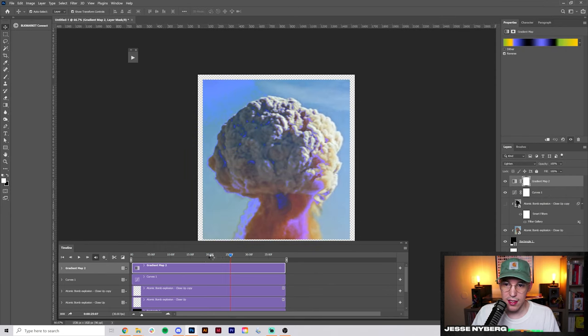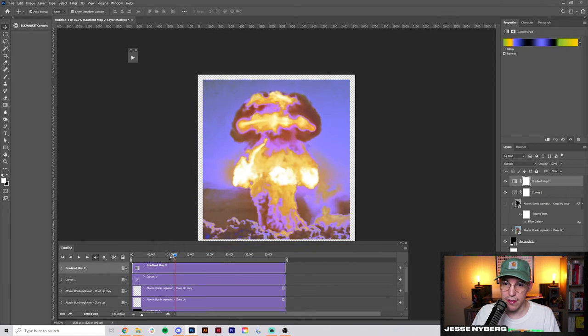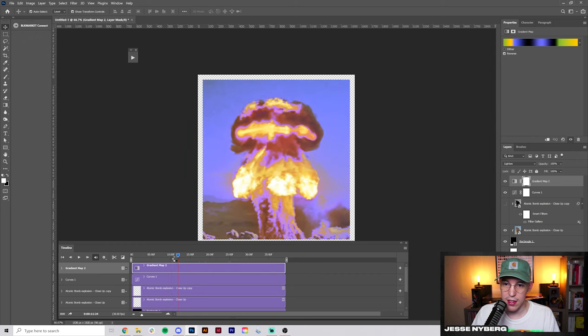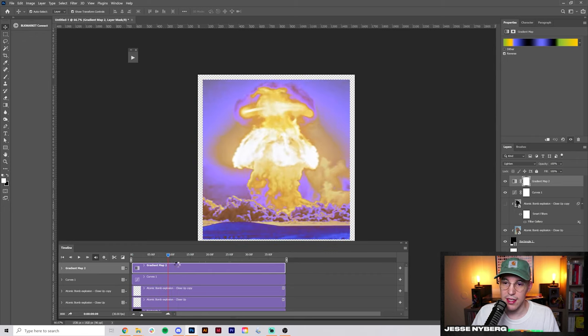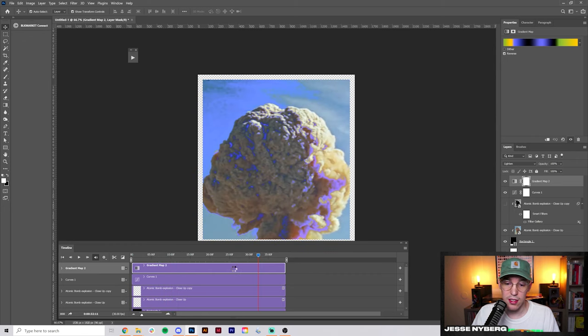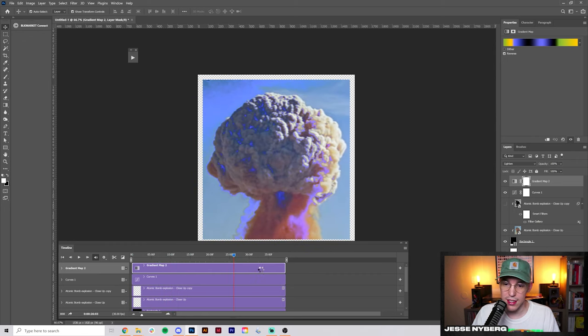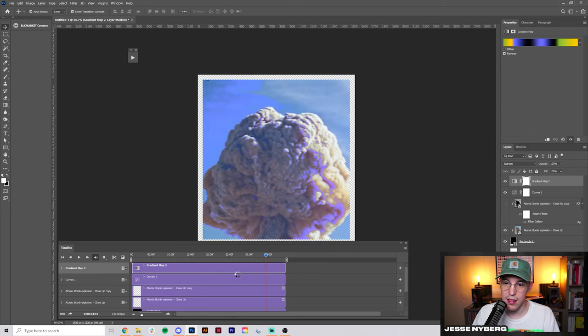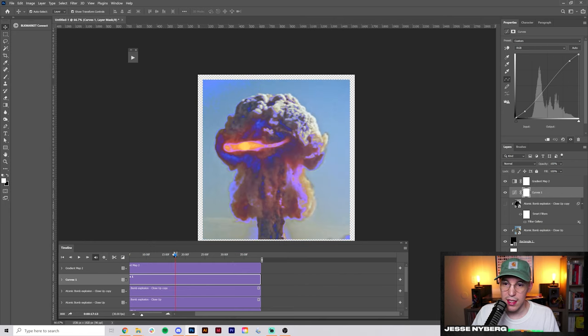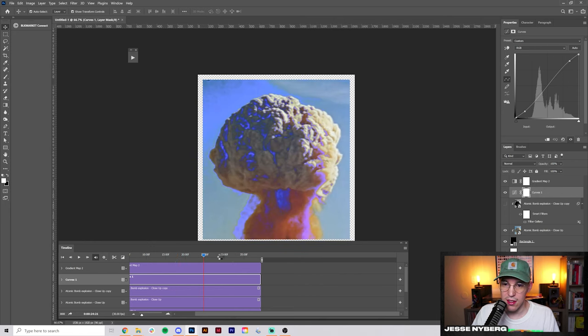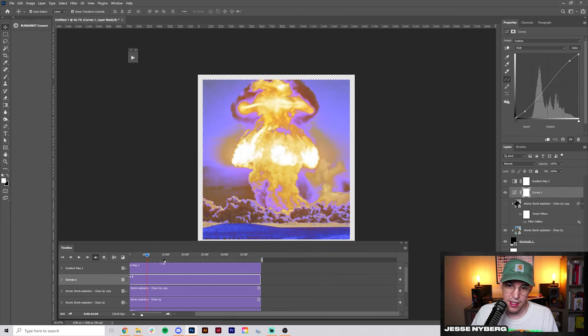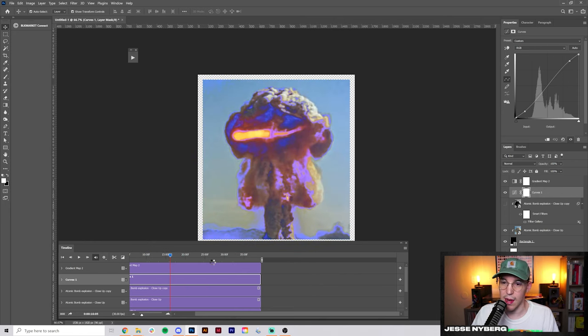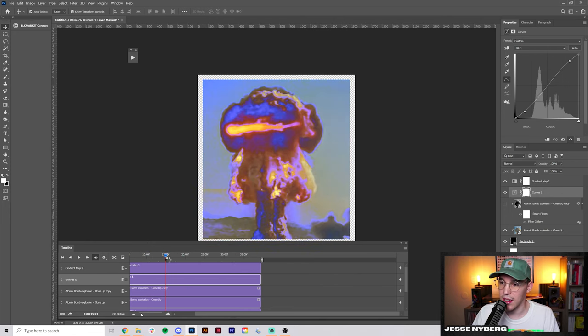As you can see, it's already looking pretty cool on our video. It's creating this cool kind of iridescent effect and it looks a lot cooler than just the plain video. As you can see though, it still kind of looks like a video and there's not enough kind of abstractness going on.